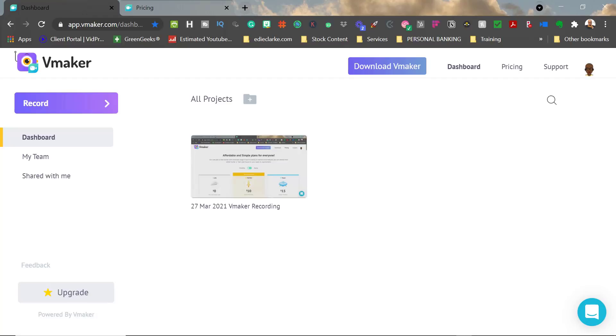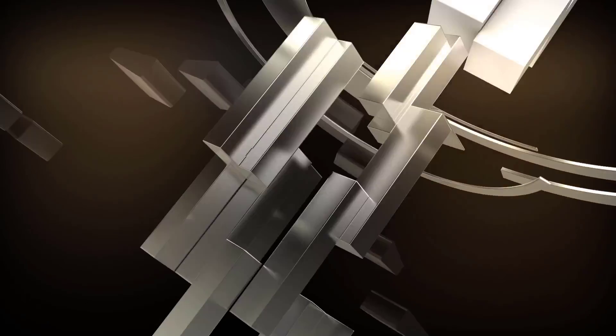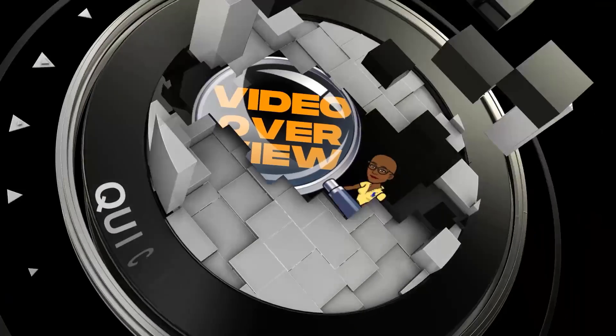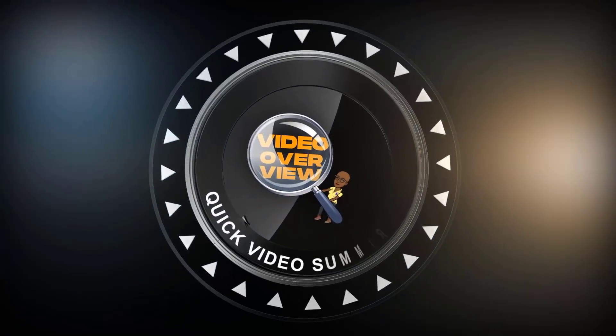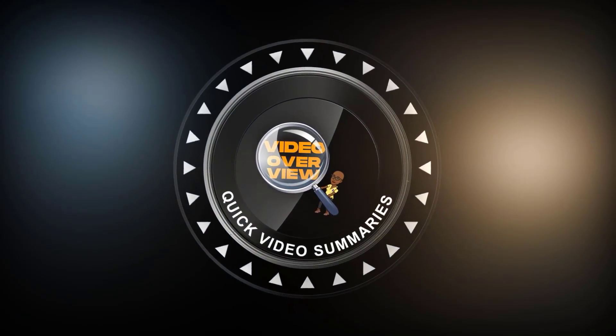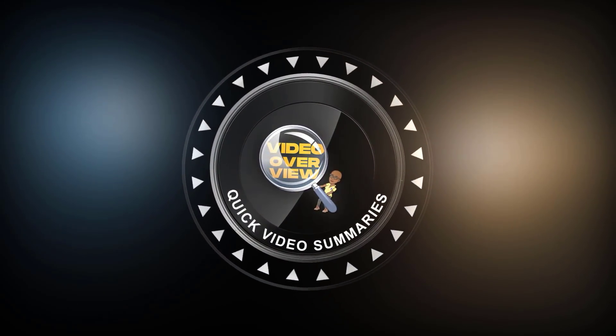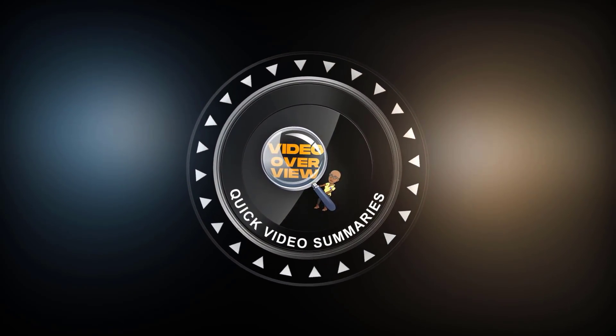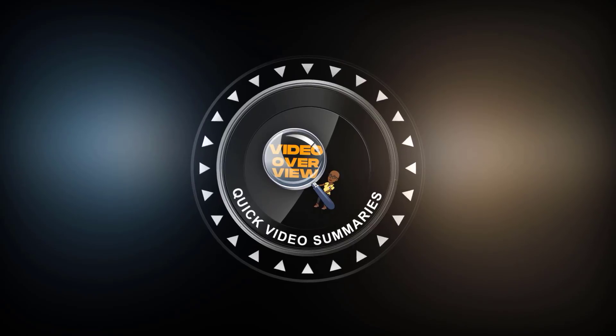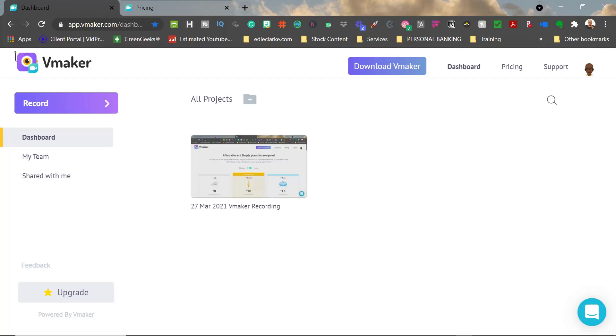Hey guys, it's Edie, your video creation strategist, and welcome to another episode of Video Overview. In today's video, we're going to feature Vmaker from Animaker. This video is going to give you a general summary about video creation products, platforms, tools, services, or software.